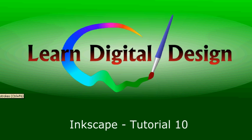Hello and welcome to Learn Digital Design. This will be our tenth Enscape tutorial. If you haven't viewed our previous tutorials, you can view them at www.learndigitaldesign.com.